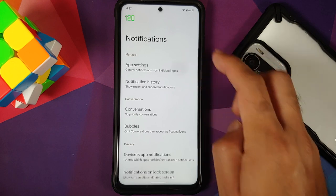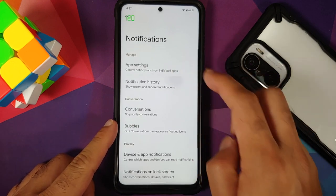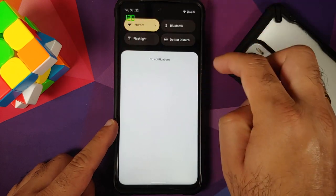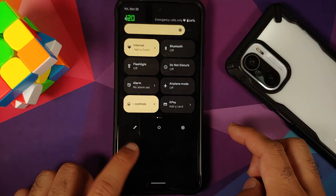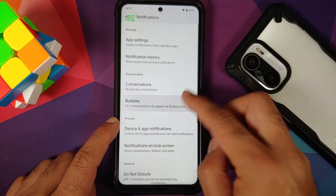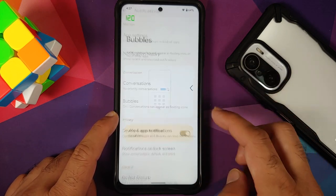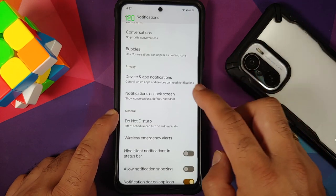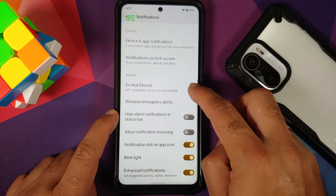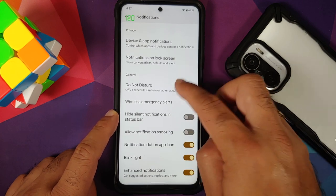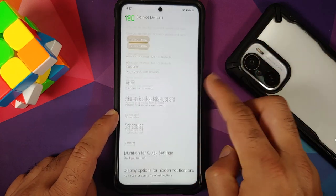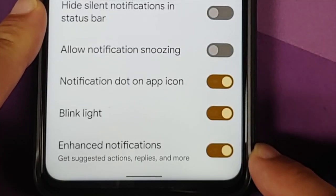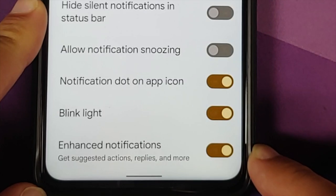In notifications, you have per-app notification control and notification history — once enabled it's accessible from quick settings. Bubbles are available though WhatsApp does not support them. You can also configure notifications on your lock screen, and Do Not Disturb is there with options for people, apps, and alarms.